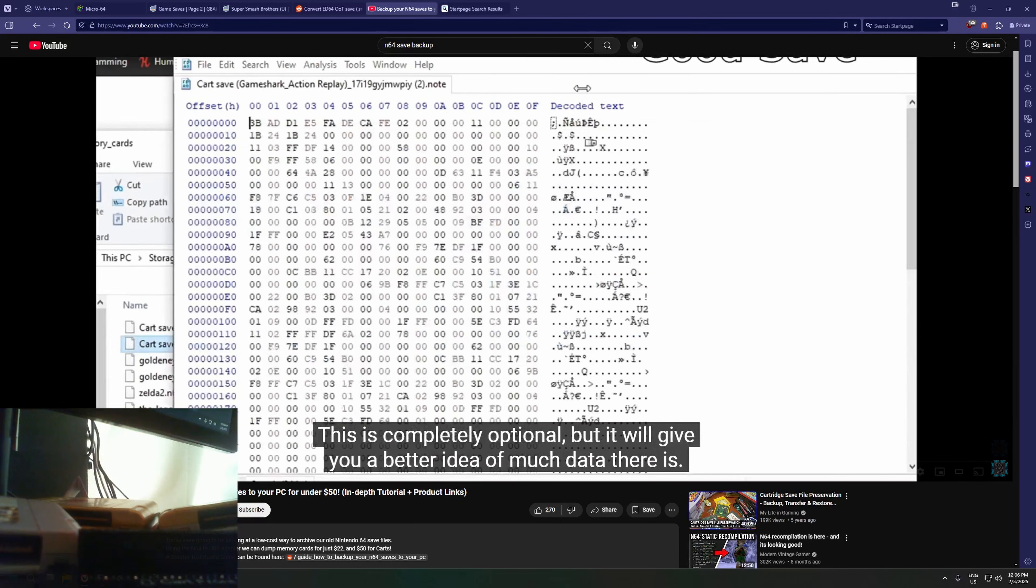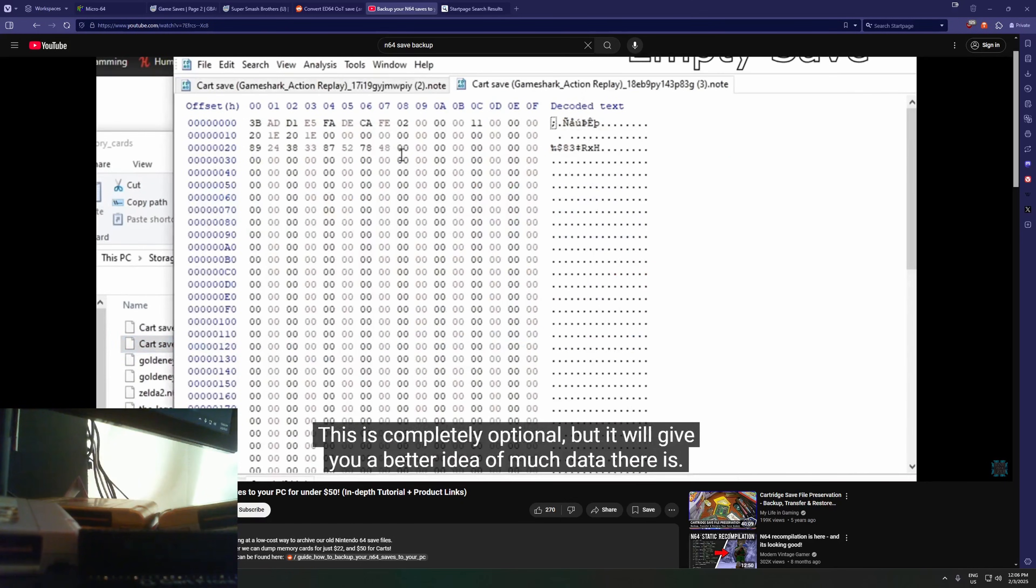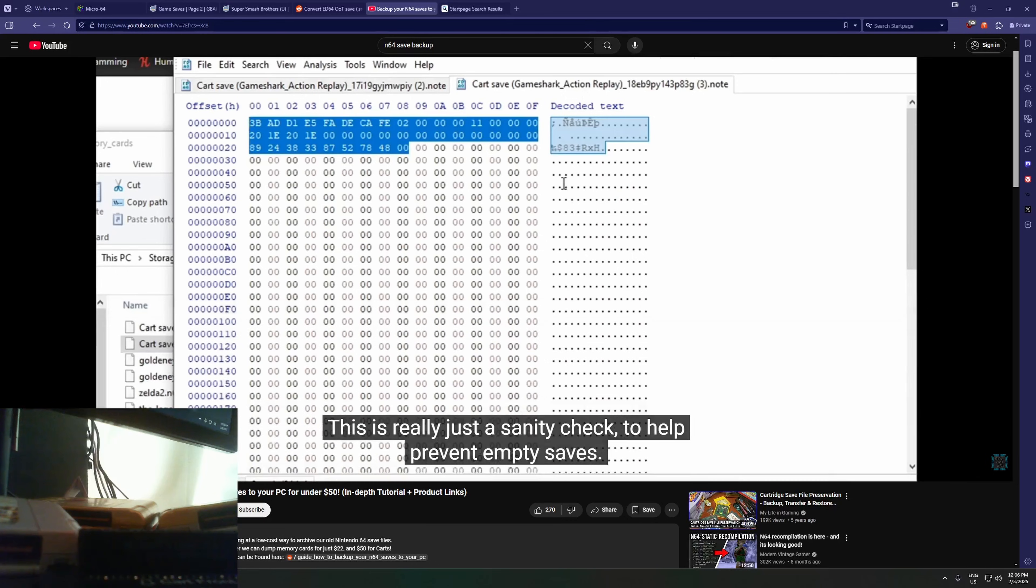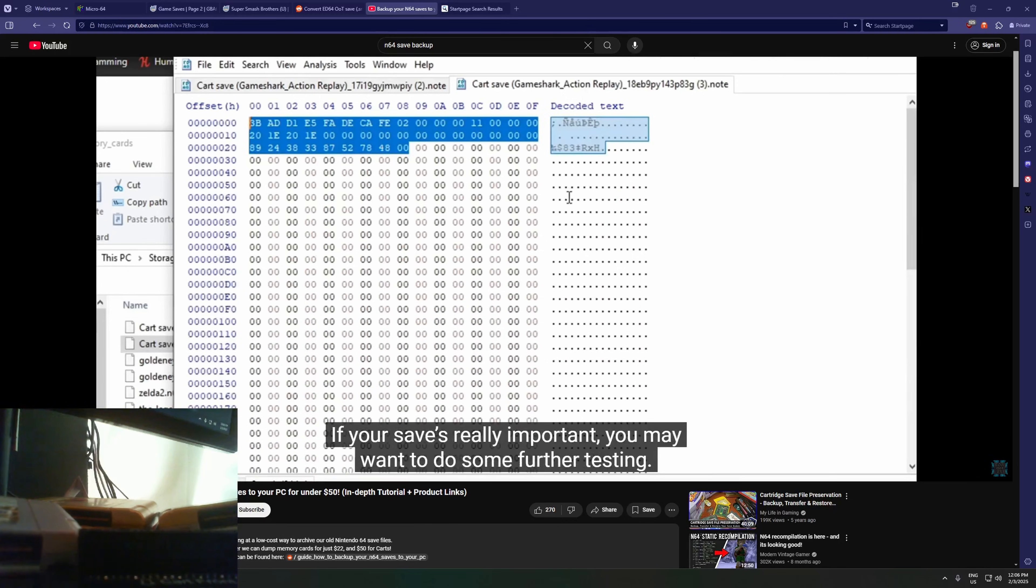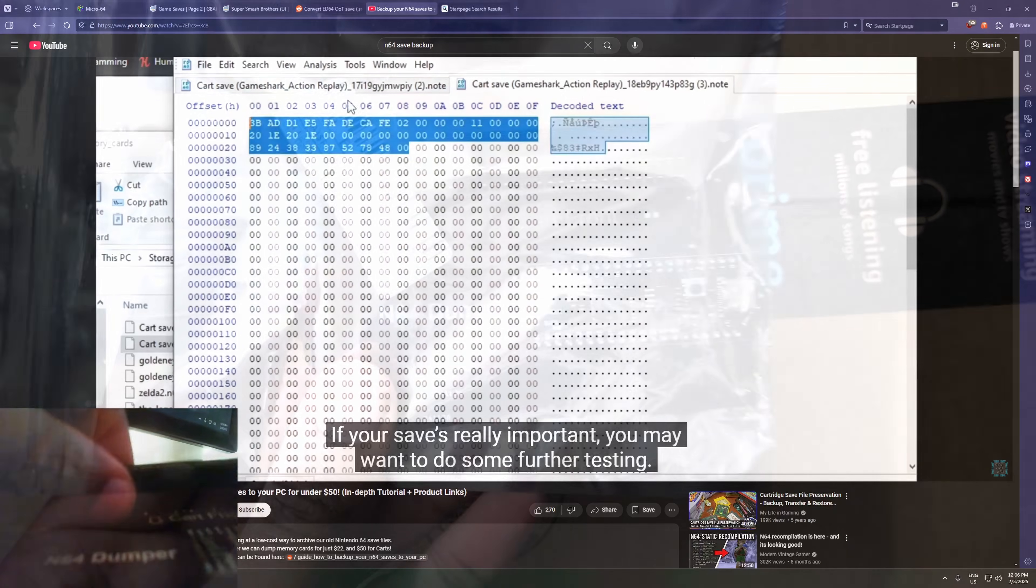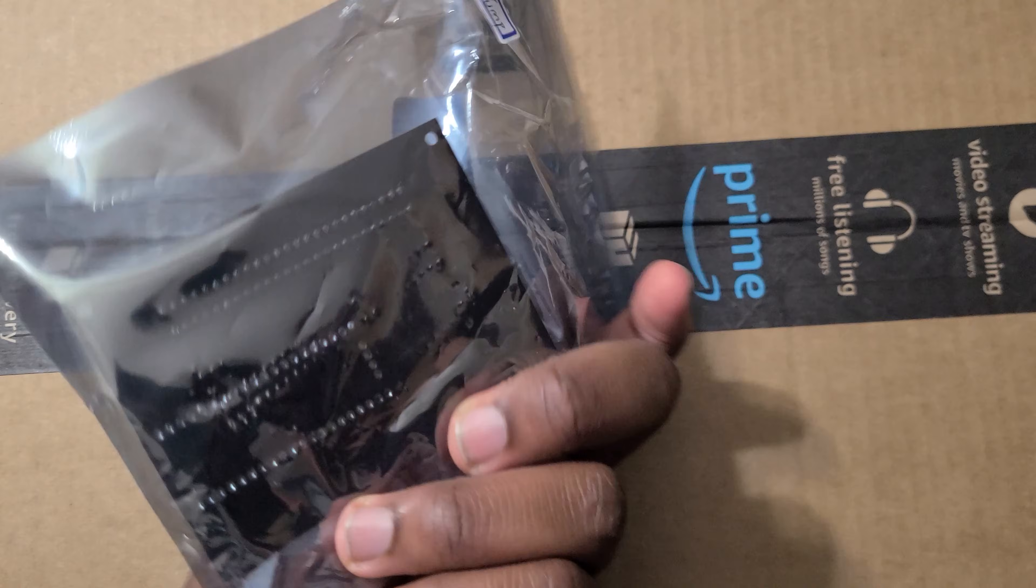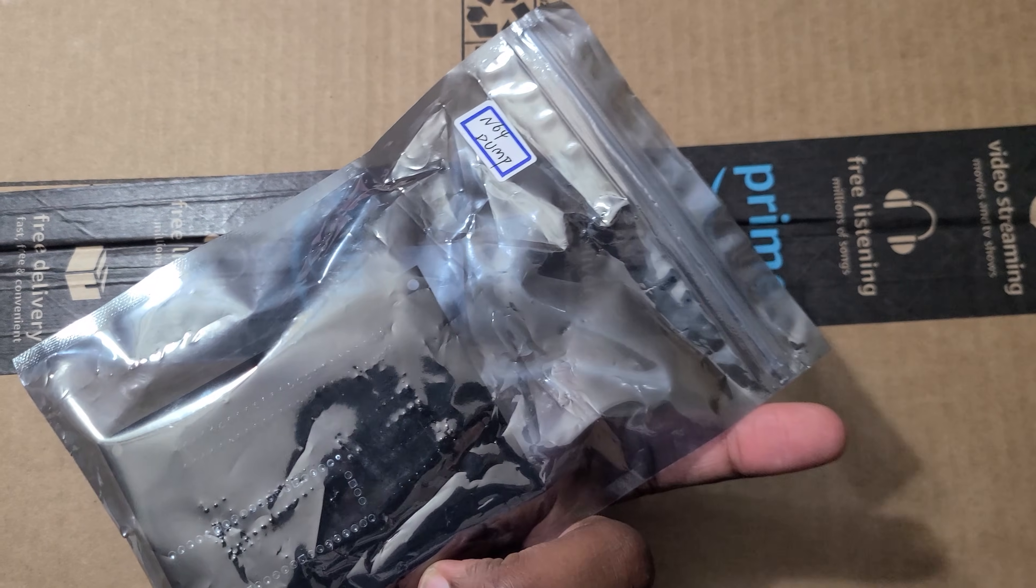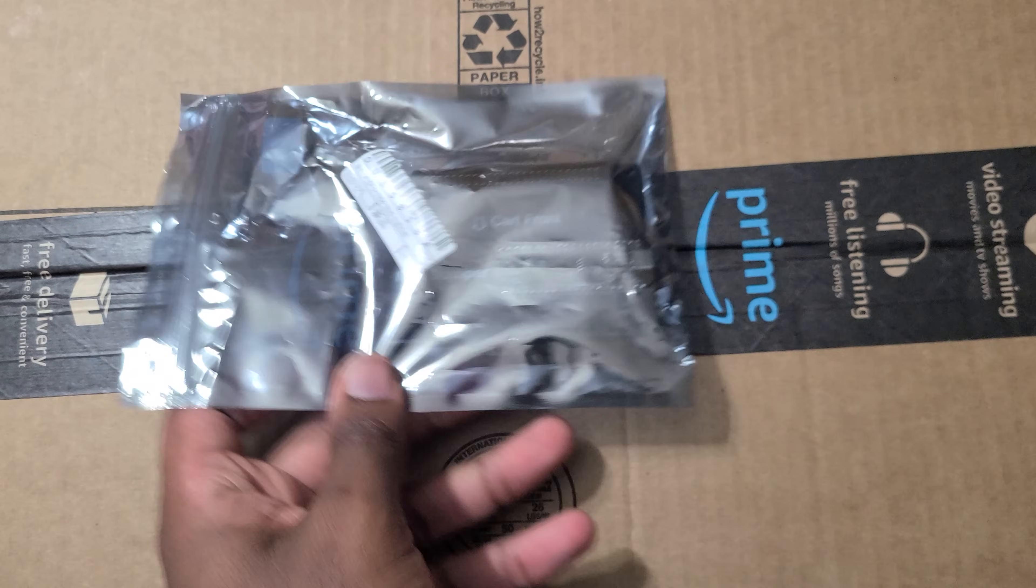Then if you want to use that save file on an emulator, you need to open up a hex editor and scan some values. It was a bit of a mess. So today we'll try out this new cart dumper instead.